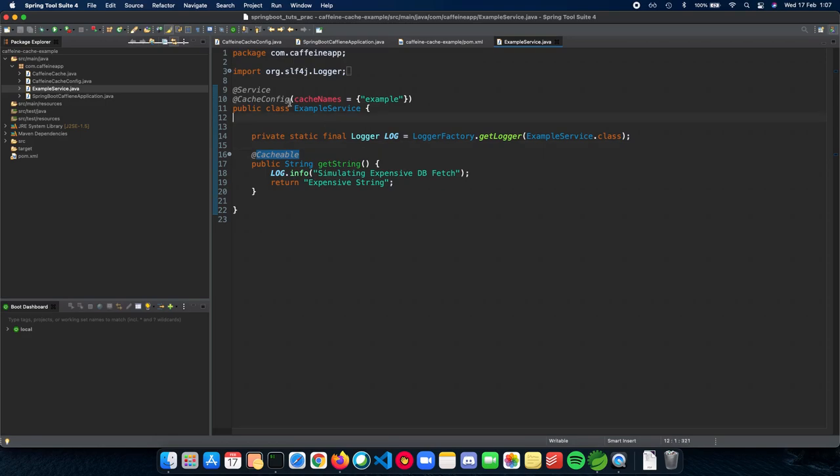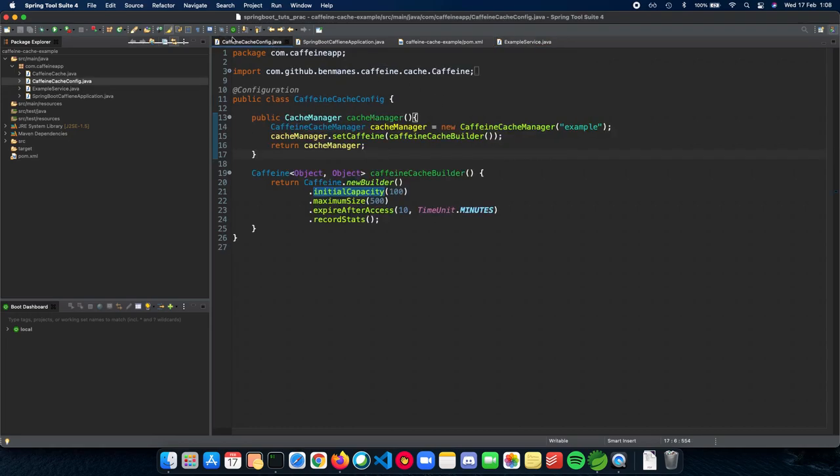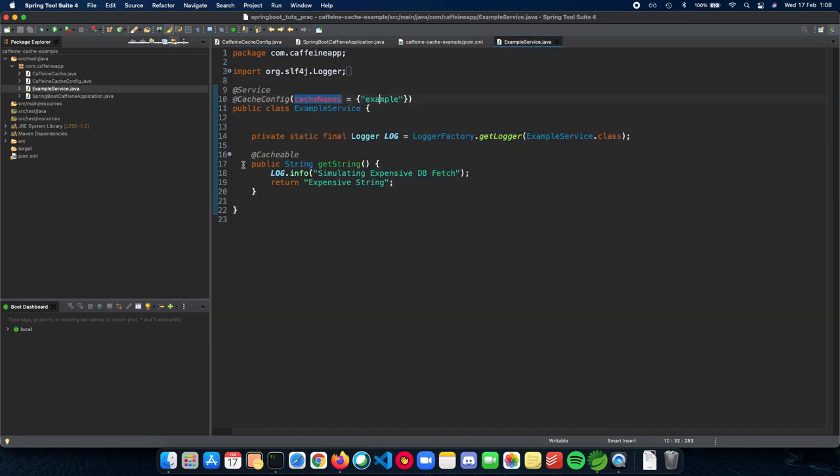The last thing which you need to know is the cache config, which is basically the name of the cache which you want to use. So if you see the config here, we are using an example cache which is the name of our cache. And we just point out to Spring Boot that this is where we actually want to use example cache.